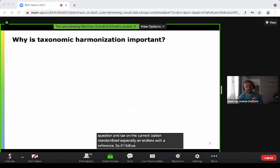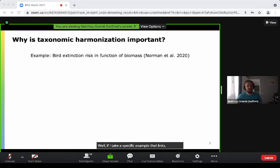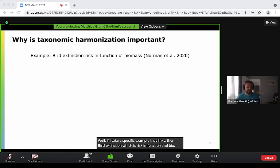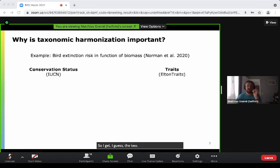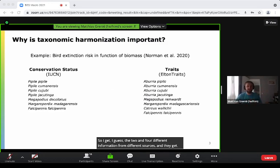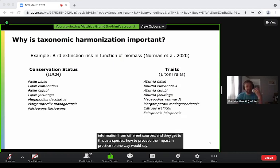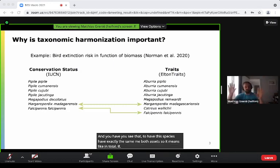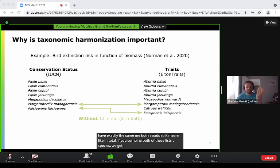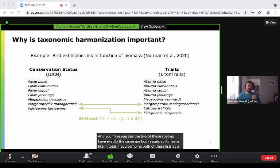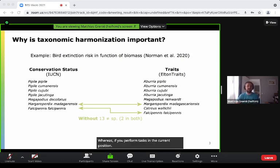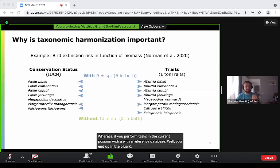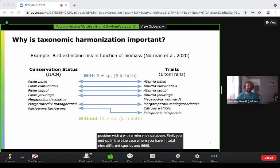Why is it important? Take a specific example linking bird extinction risk as a function of biomass. I get two different information sources and two lists of species. One way would be to just match species that have exactly the same name — and you see two species have exactly the same name in both datasets. In total, combining both lists gives 13 different species but only two species have information in both datasets. Whereas if you perform taxonomic harmonization with a reference database, you end up with nine different species total and six species have information in both datasets.